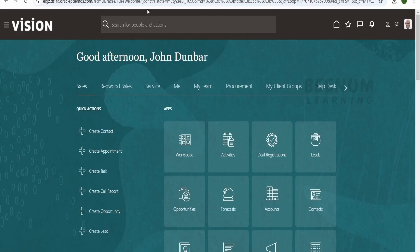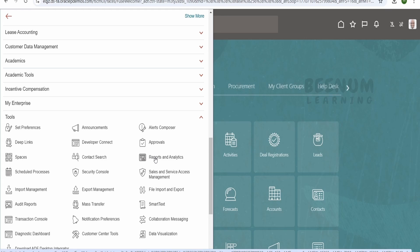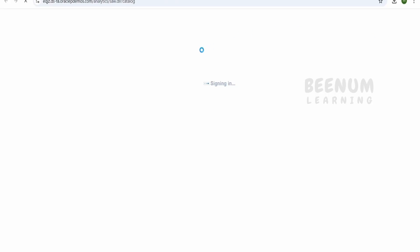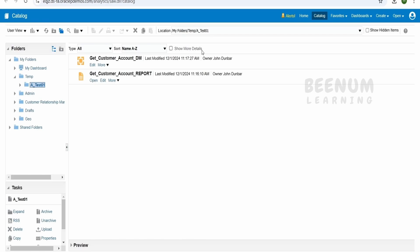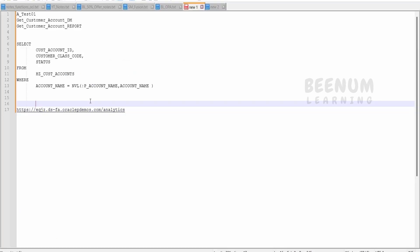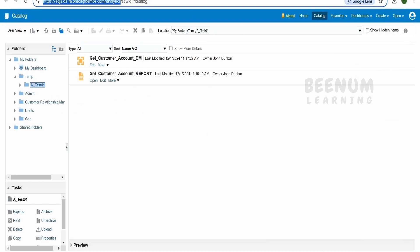Now let us see how we can create a data model and extract data from this particular table. In order to create a BI Publisher report, click on the navigation menu, scroll down and click on Tools, then click on Reports and Analytics, and click on Browse Catalog. This is one way to navigate to the BI Publisher catalog. Another method is to copy your Fusion host name — which ends with something like .com — and append 'analytics' to it. You will land on the same page.